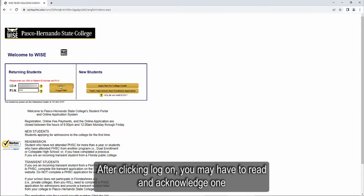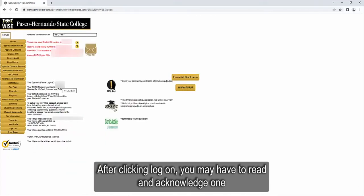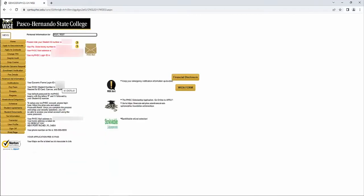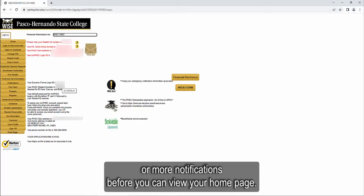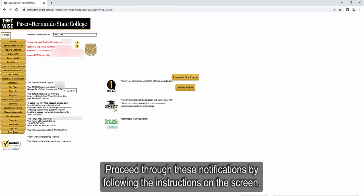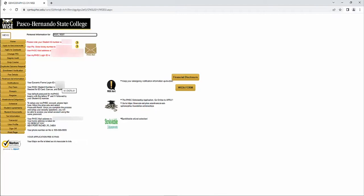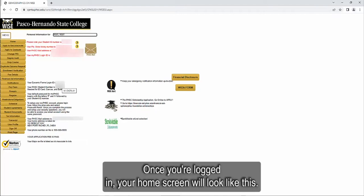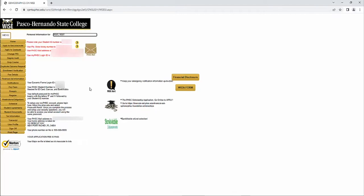After clicking log on, you may have to read and acknowledge one or more notifications before you can view your home page. Proceed through these notifications by following the instructions on the screen. Once you are logged in, your home screen will look like this.